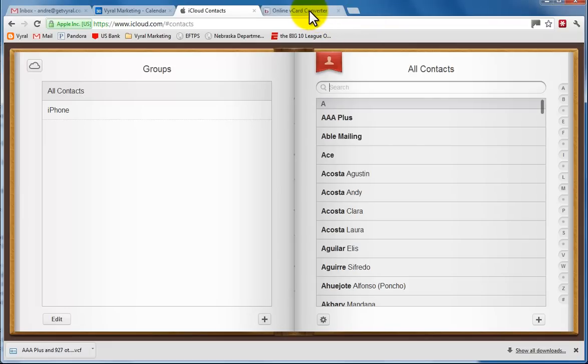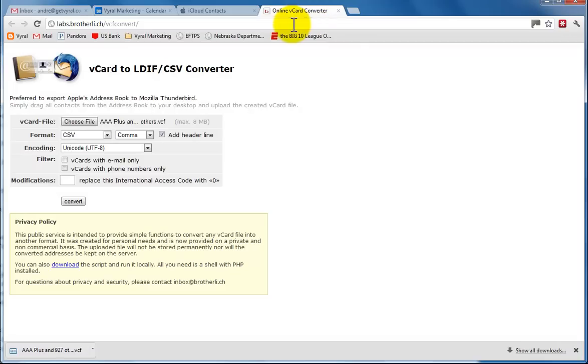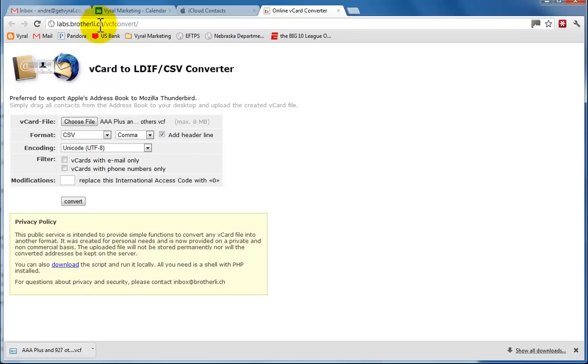The next thing you want to do is, I'll include the link below this video, but it's an online vCard converter. That's labs.brotherli.ch/vcfconvert. VCF is the format of a vCard.